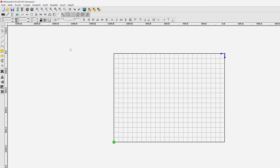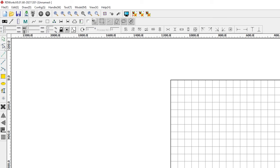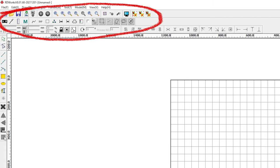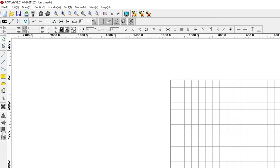The RDWorks workspace involves a toolbar on the left, a settings panel at the top of the screen and a cutting and engraving control panel on the right.